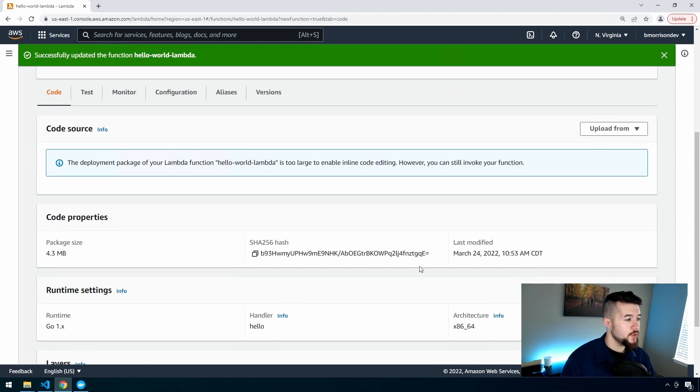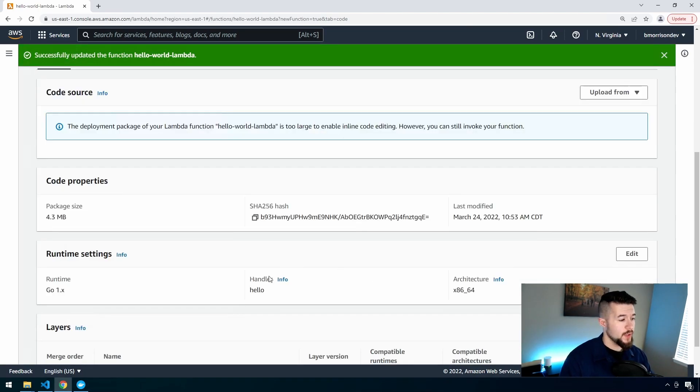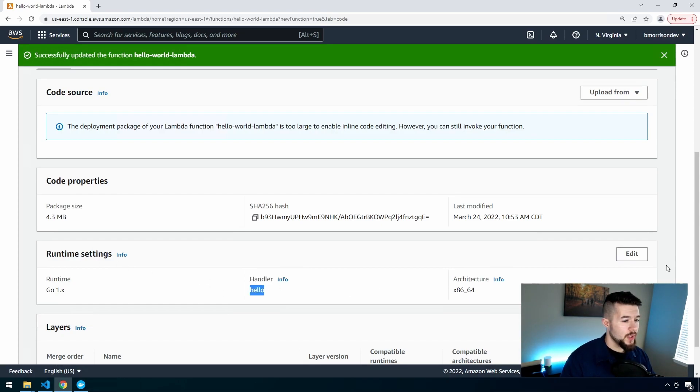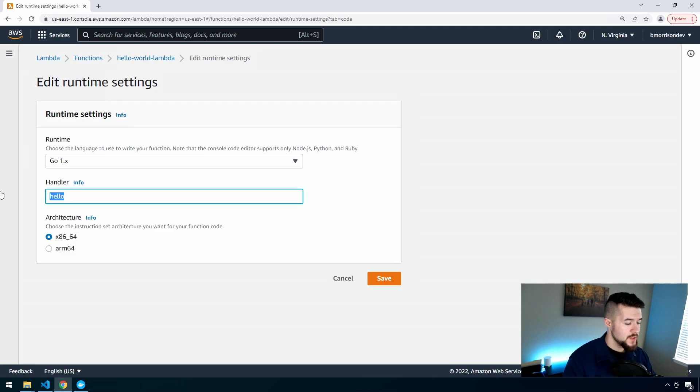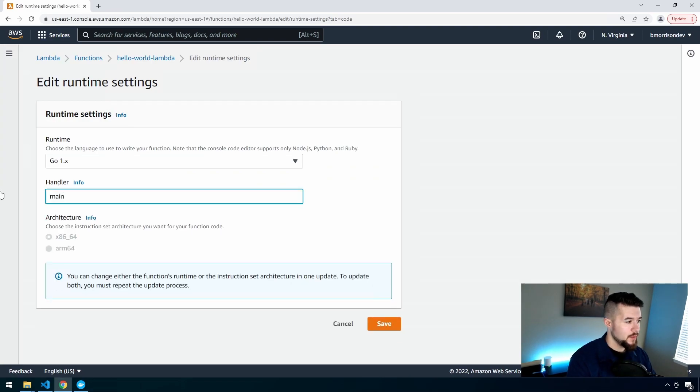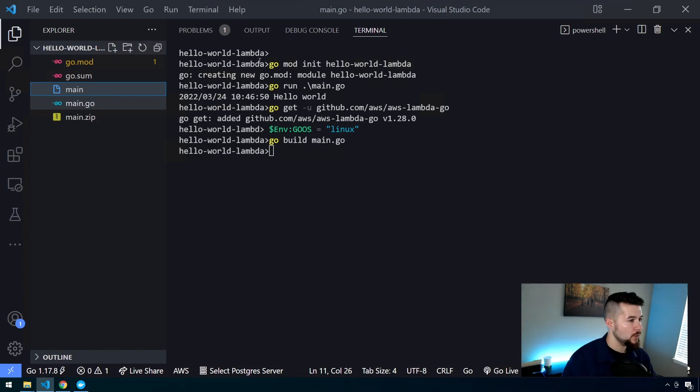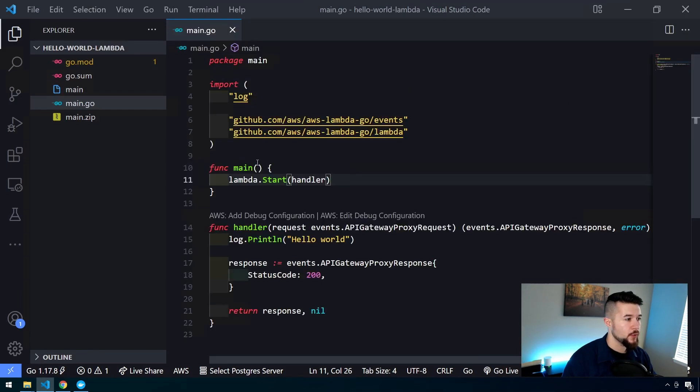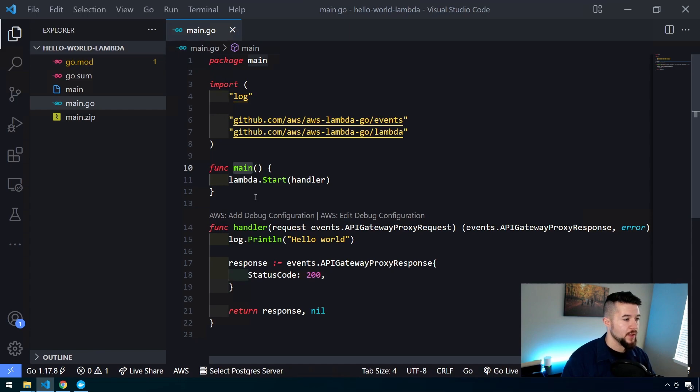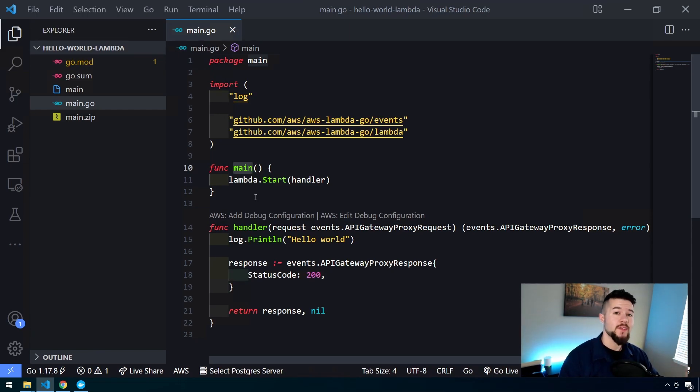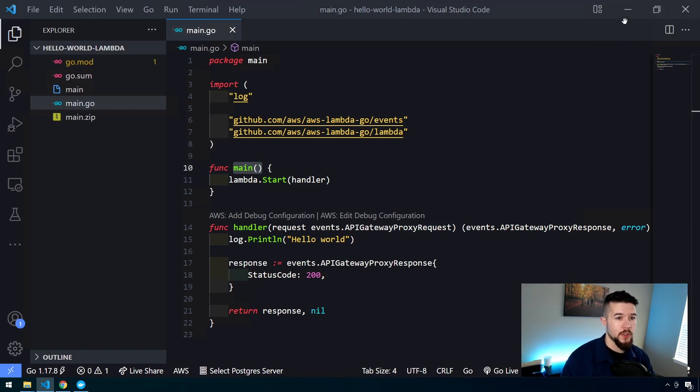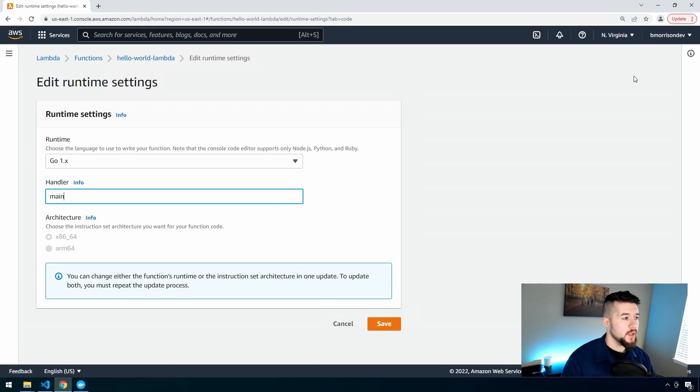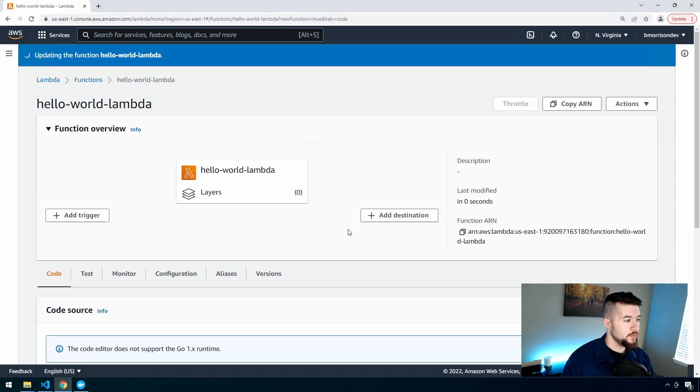The other thing you have to do here in order to configure Lambda to look for your function correctly is by default, it will set the handler to Hello. We need to edit this and change this handler to Main because that is the entry point for our code. When AWS needs to execute this function, it's going to fire off the main function, which is part of our package. I'm going to click Save to save that.